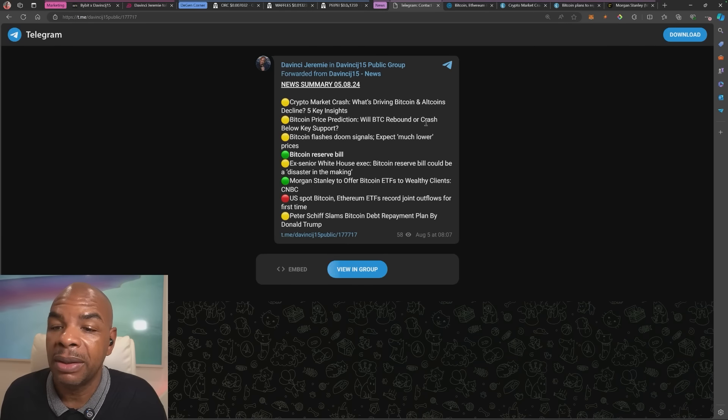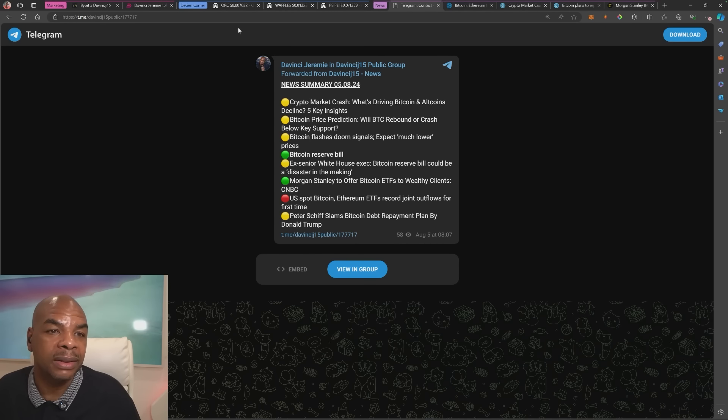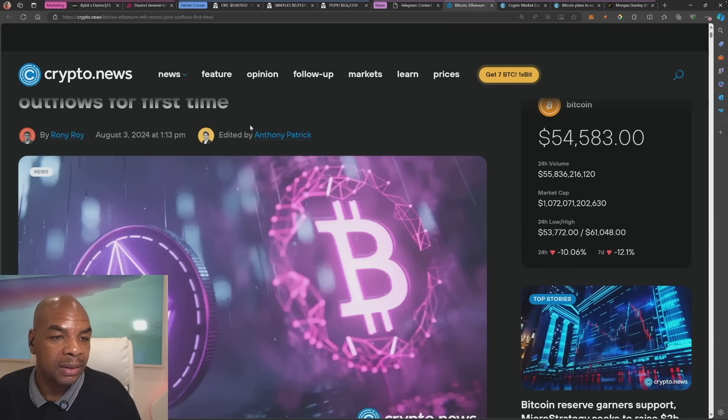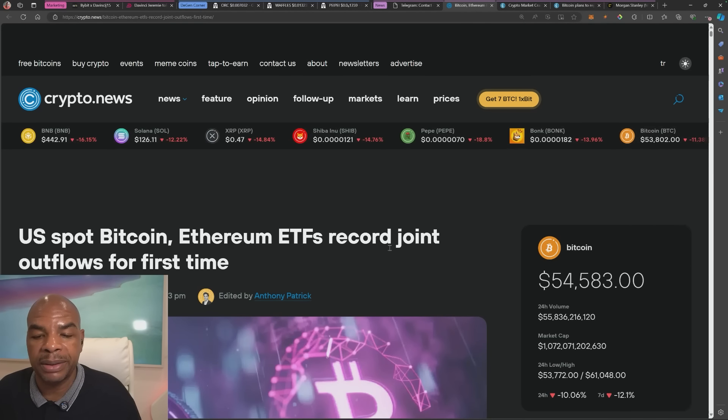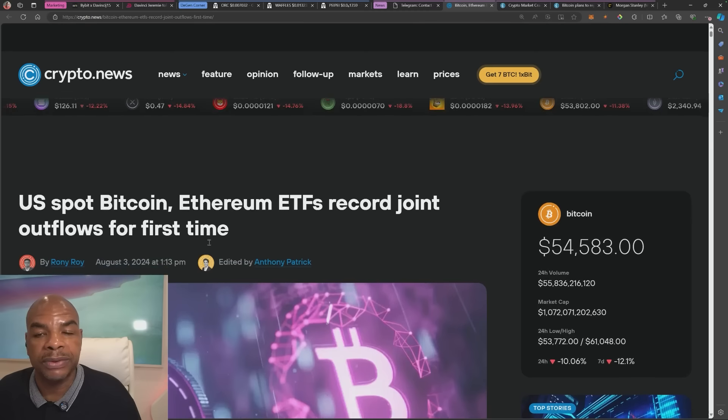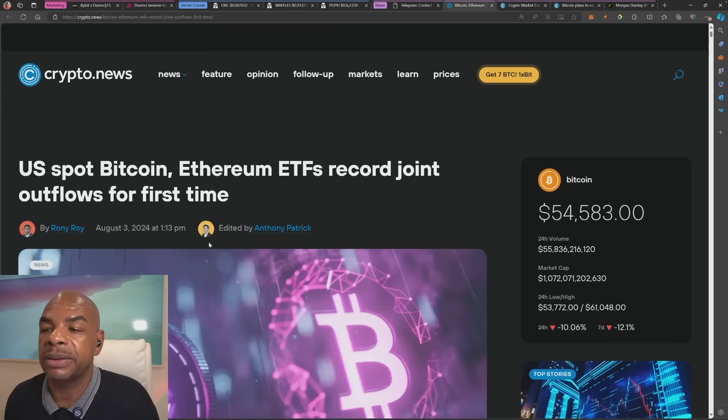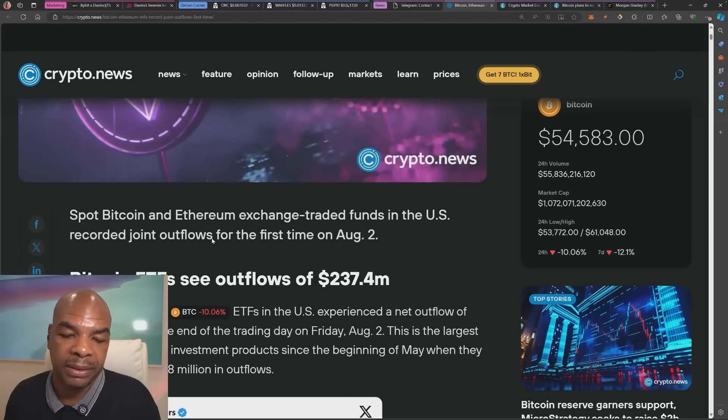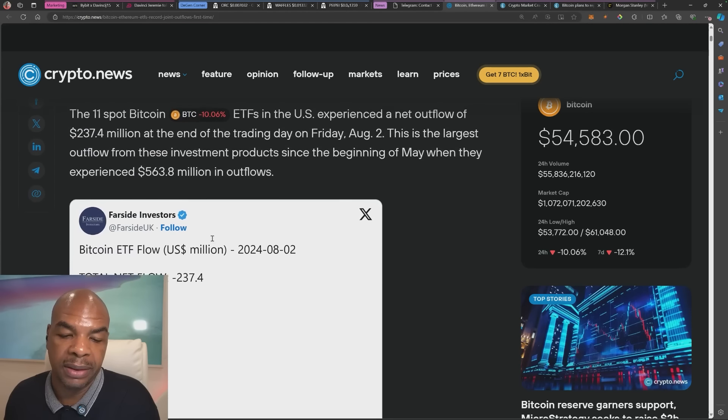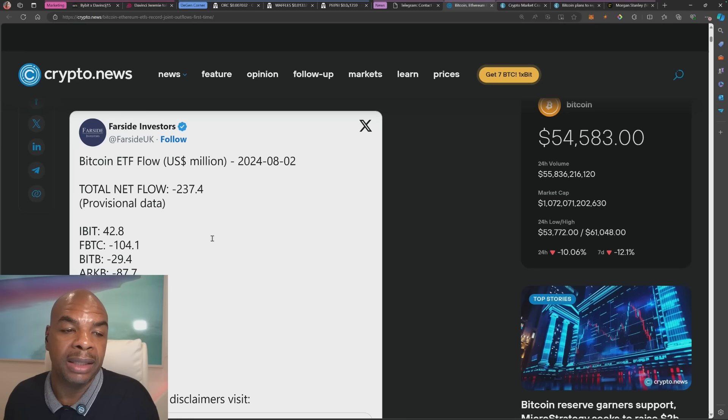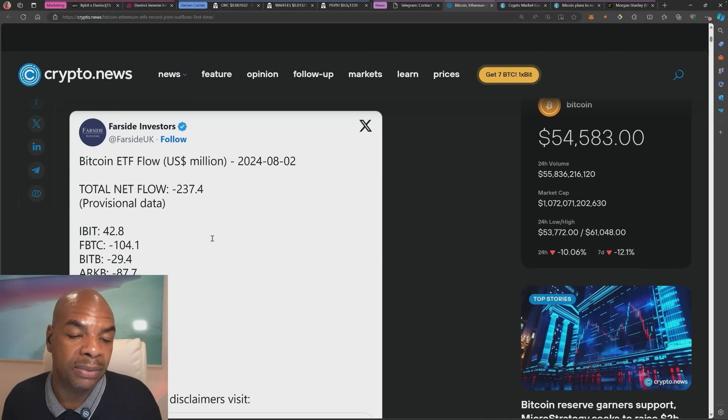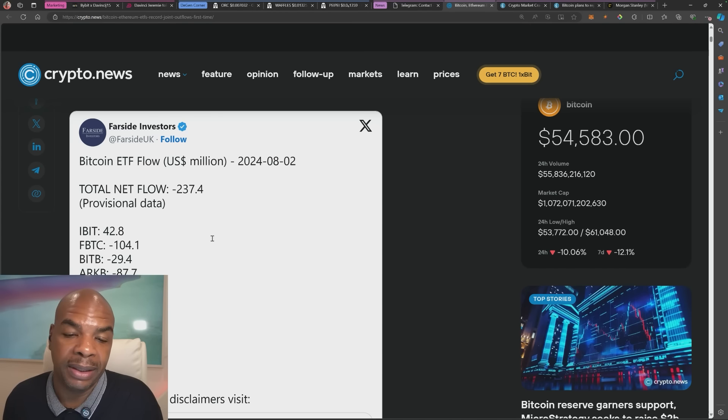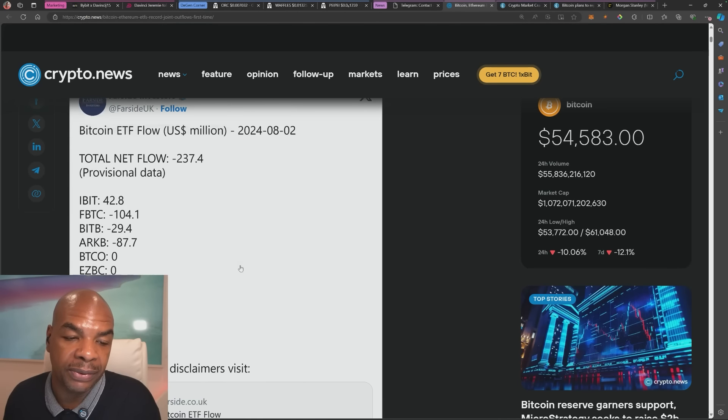If you're interested in buying, this is the time to do so right now. This is buying the lows. Okay, this is the news for today. Links are in the description below. Let's start off with US spot Bitcoin Ethereum ETF record joint outflows for the first time. Yes, the stock market was like a sea of red on Friday, massive downward movement on the stock market which saw people taking money out of the good assets which is crypto.